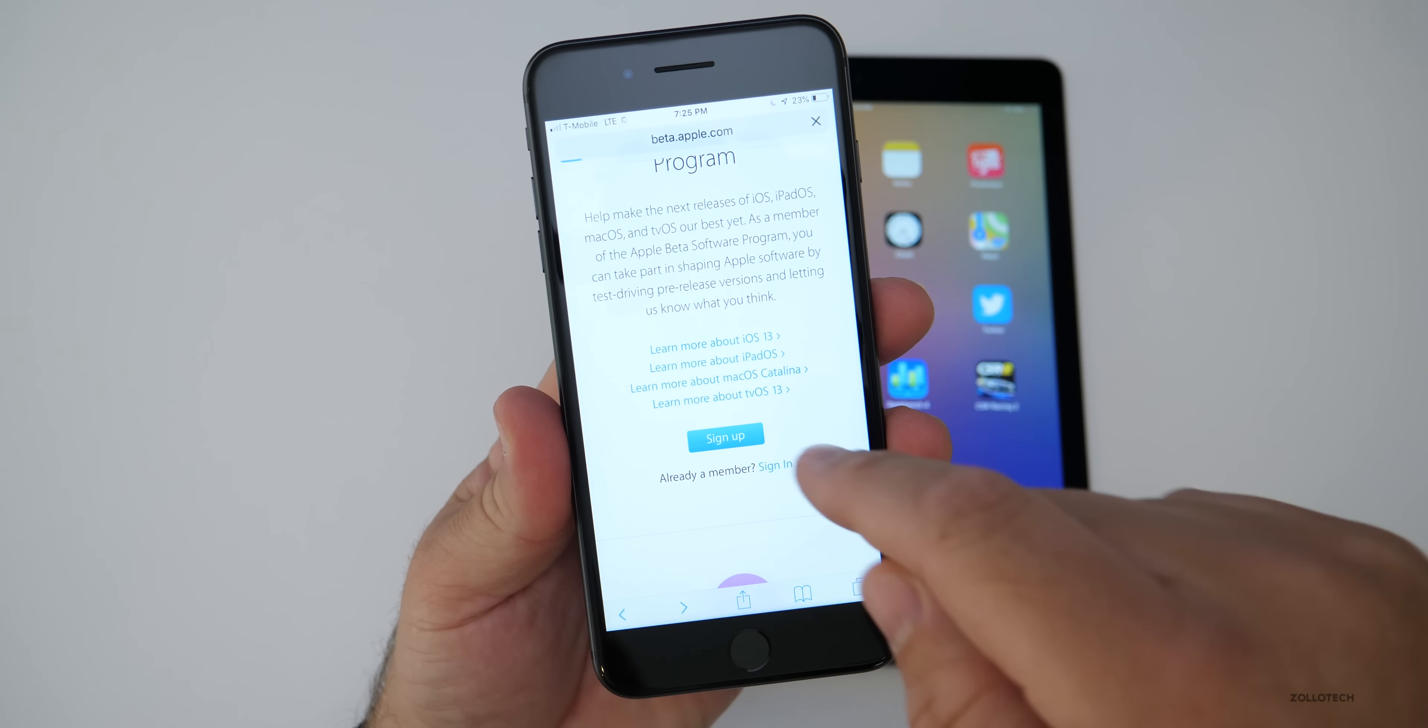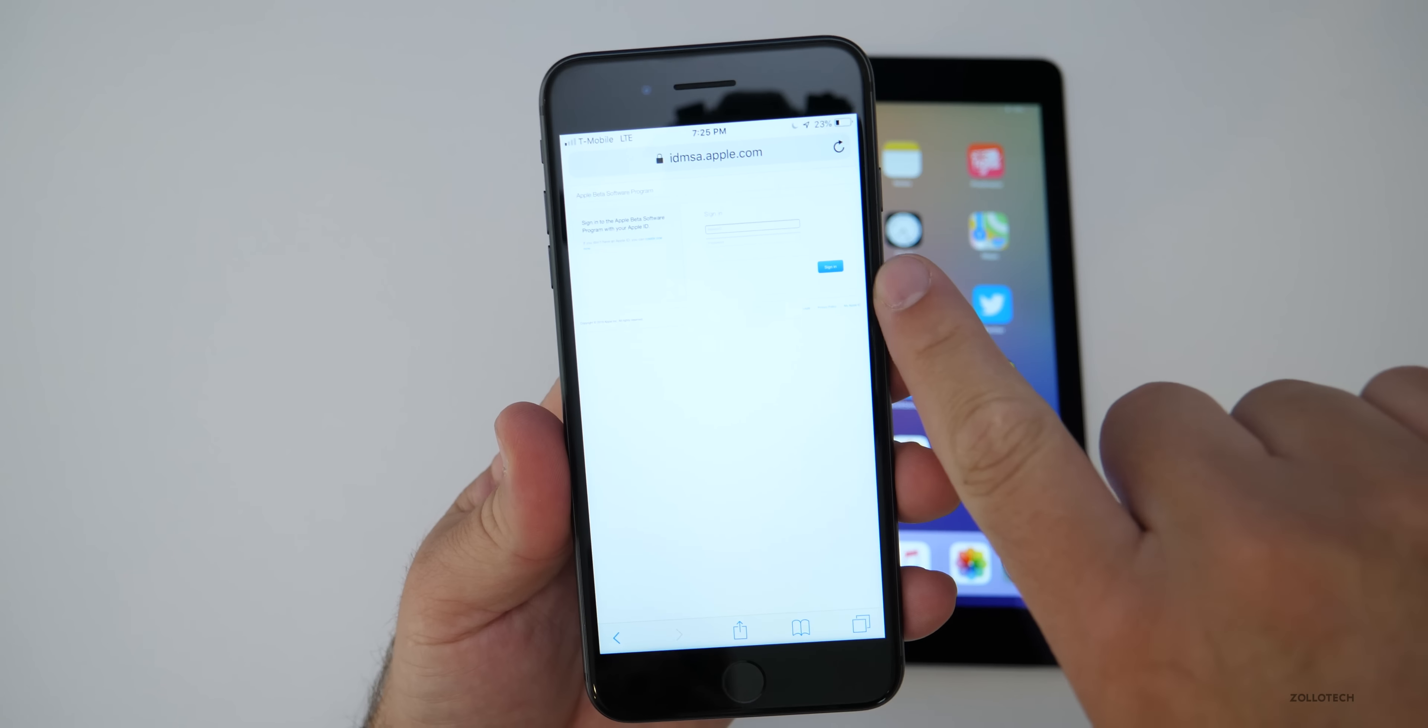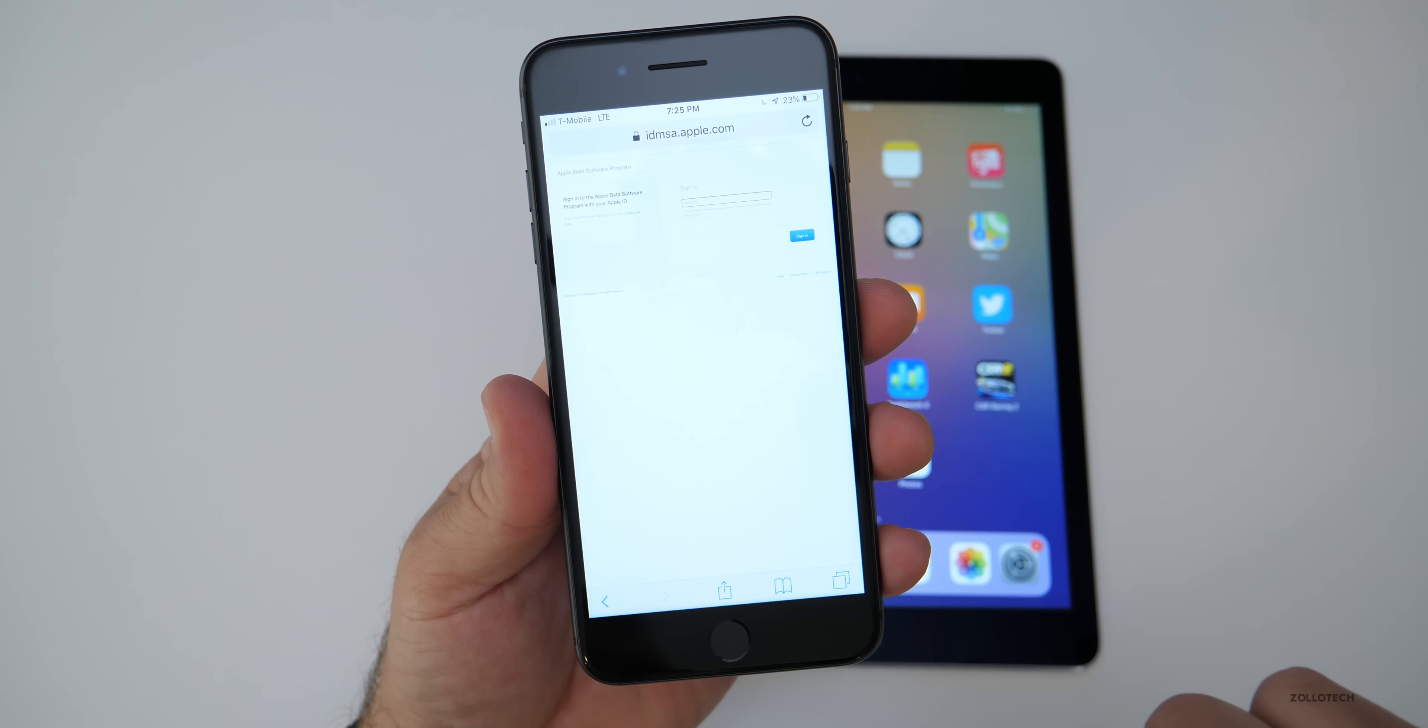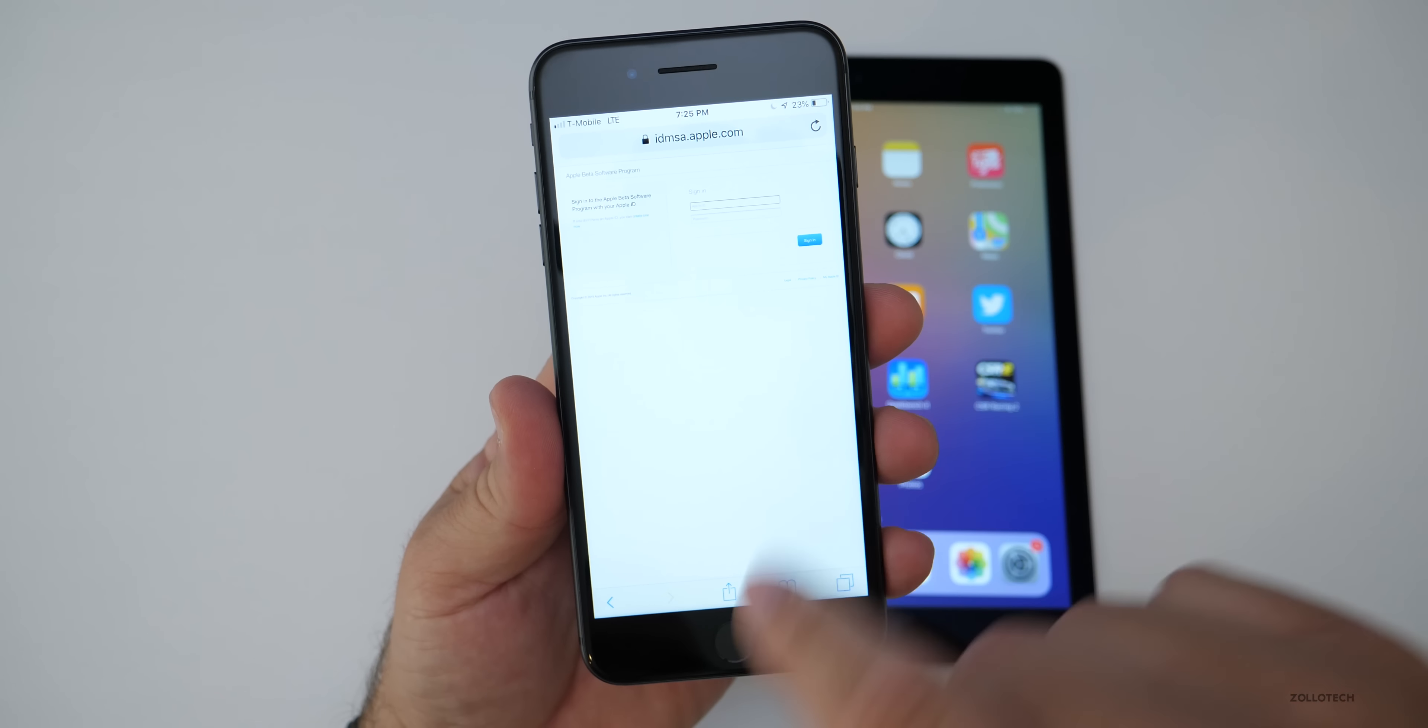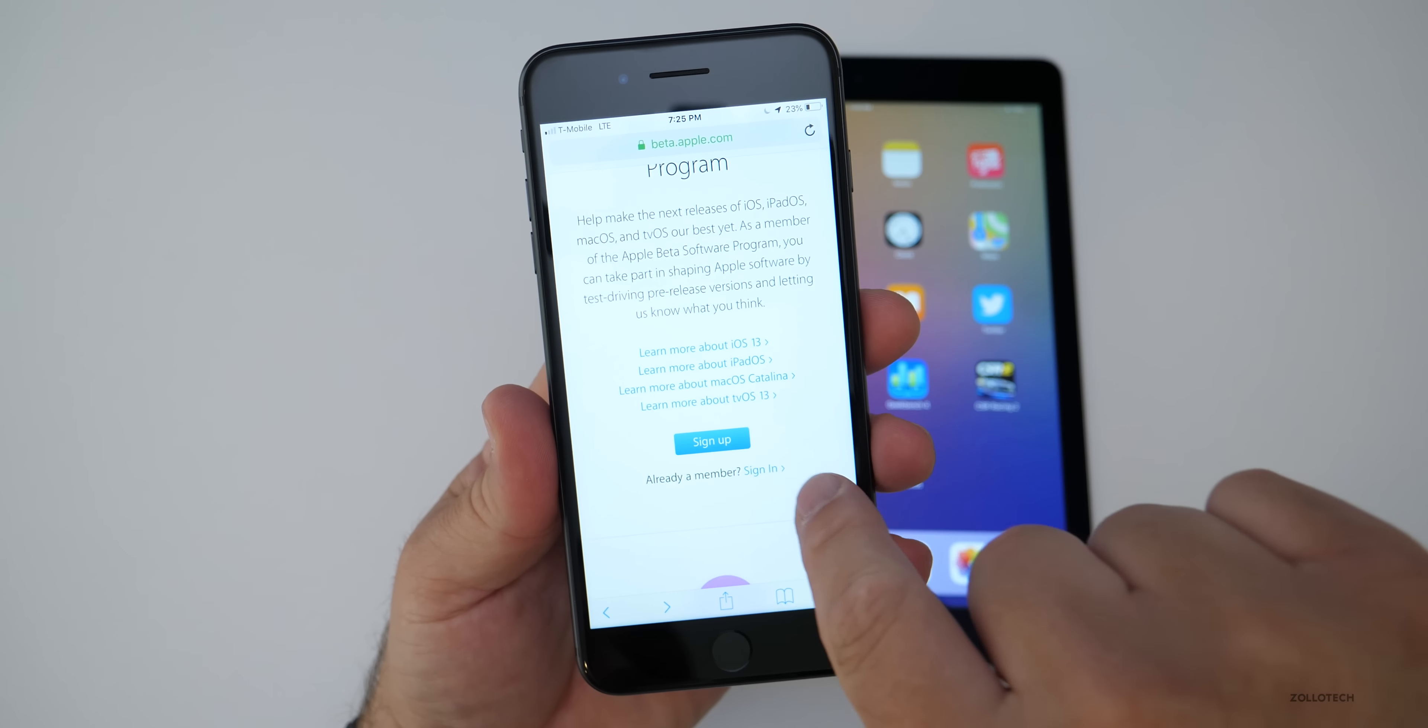If you tap sign up, you'll have to log in with your Apple ID and then sign a couple agreements and you'll be accepted into the program. So let me go ahead and sign in.